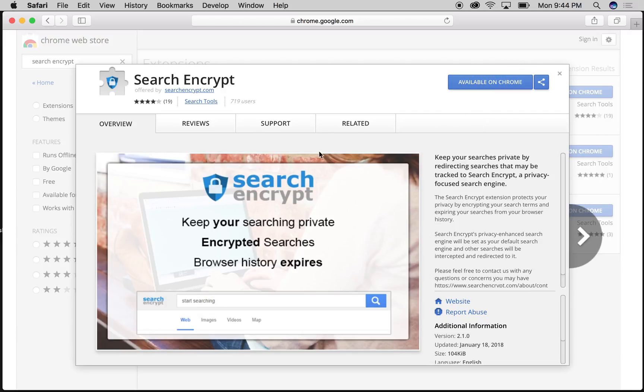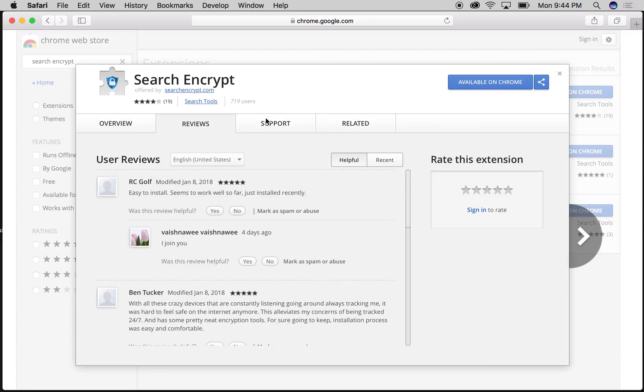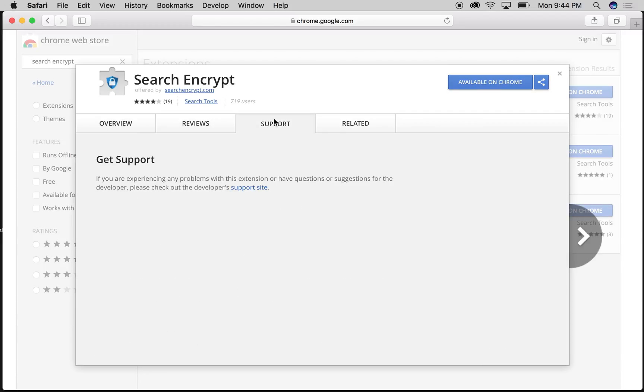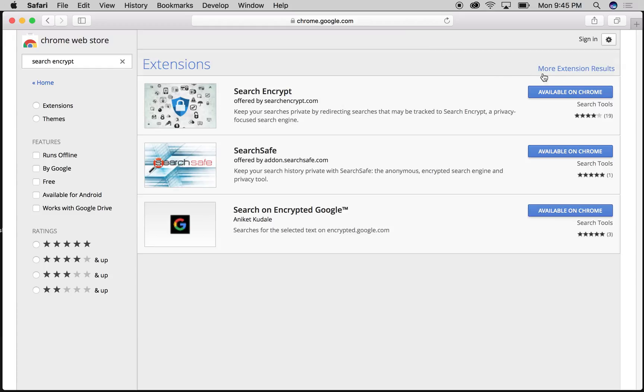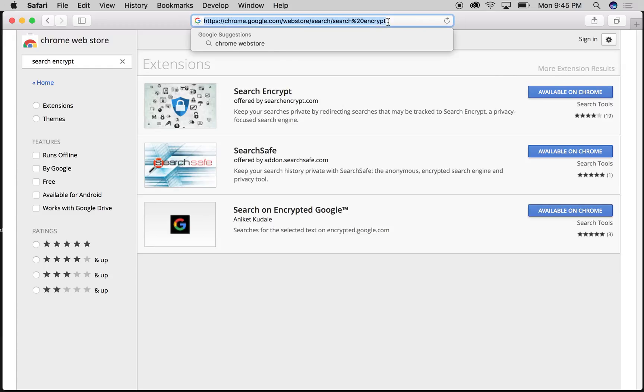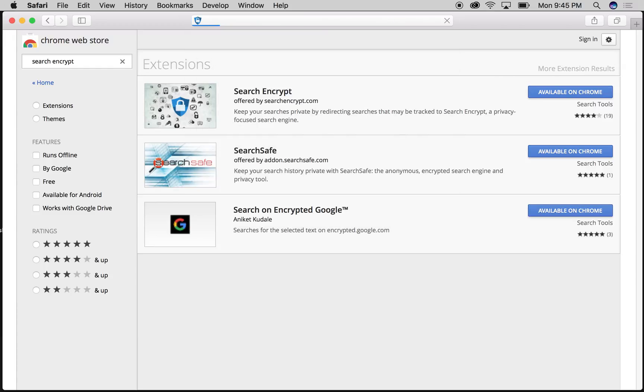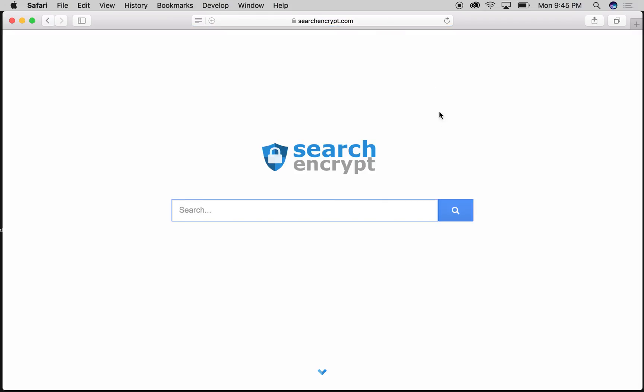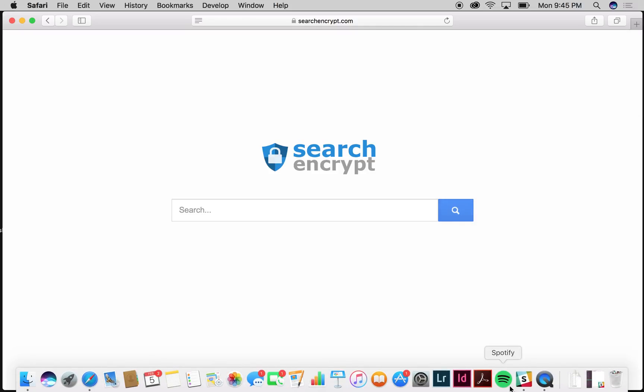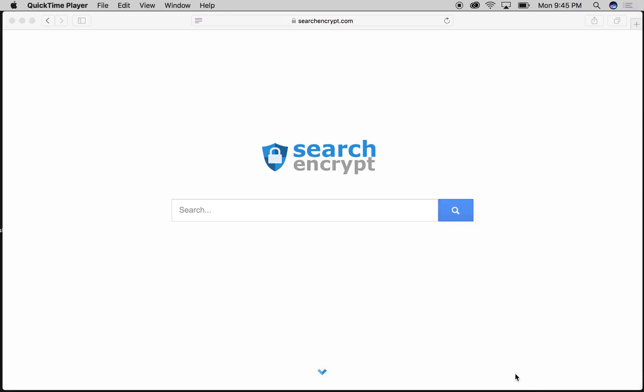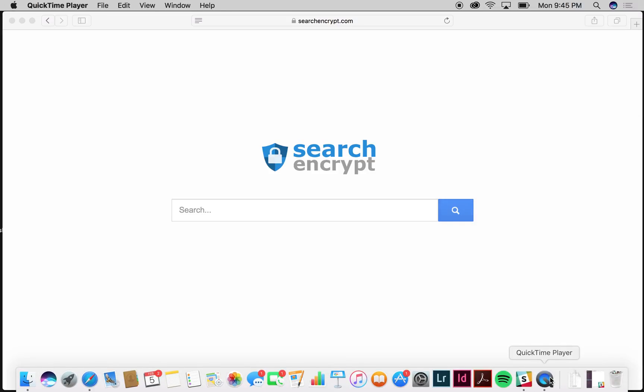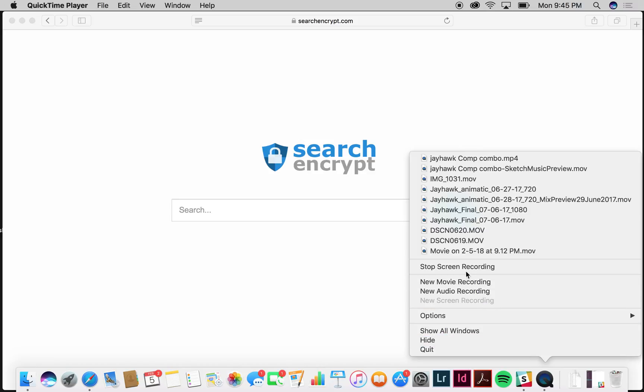Anyway, searchencrypt.com—it's a private search engine. Use it, it'll be great. You're going to love it. It's safe. Enjoy!